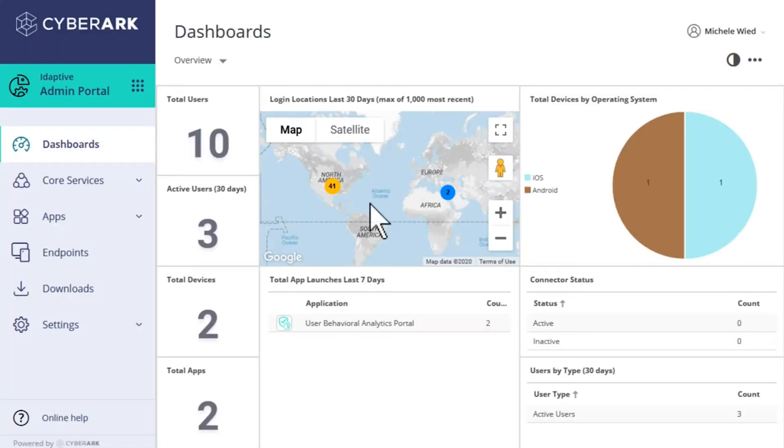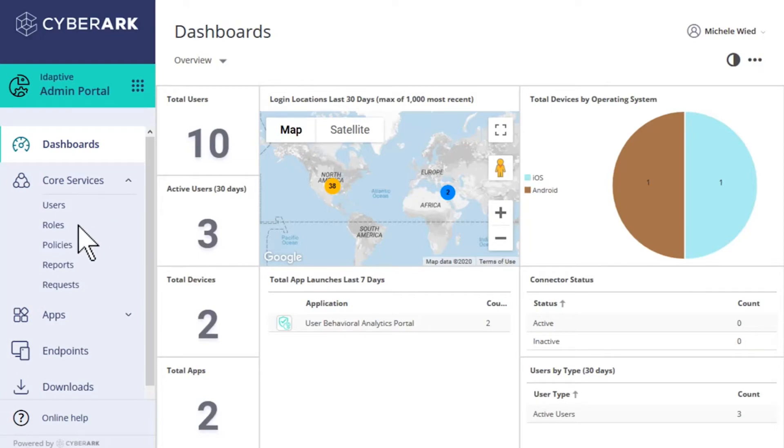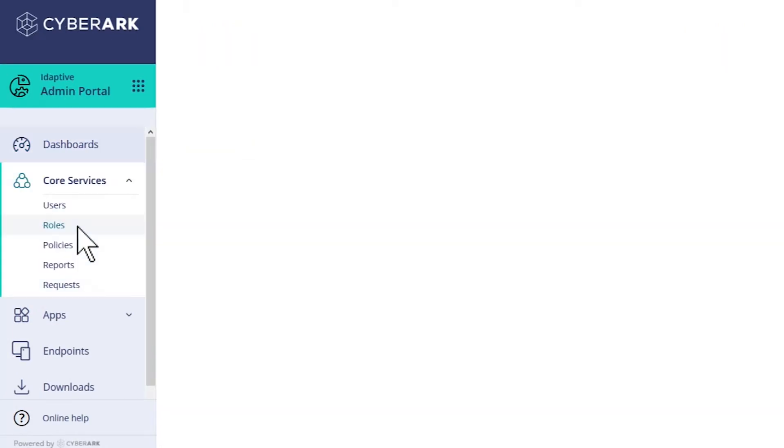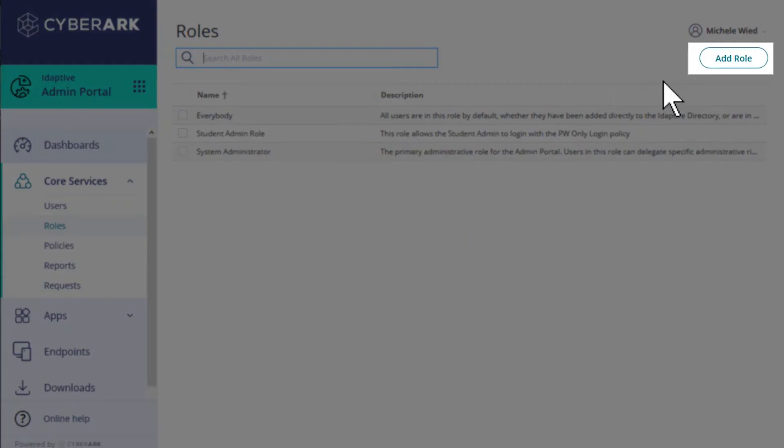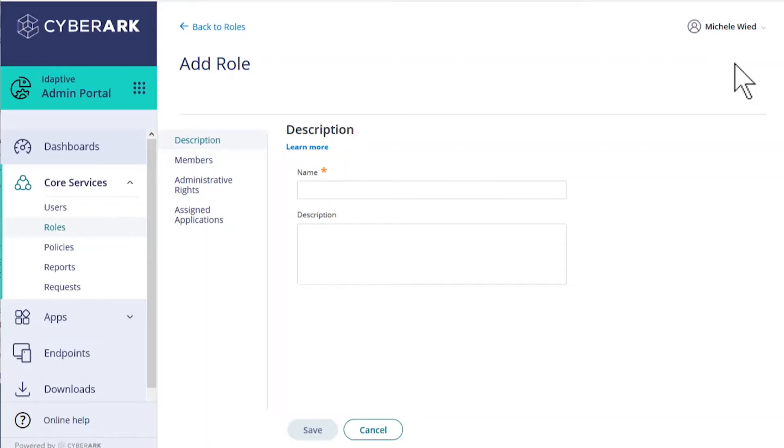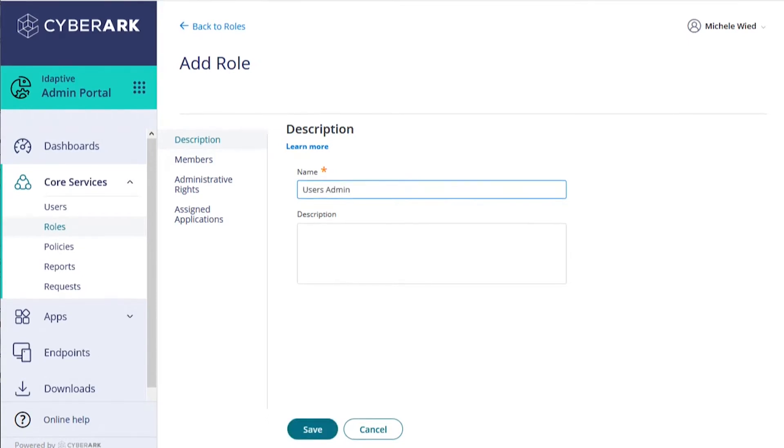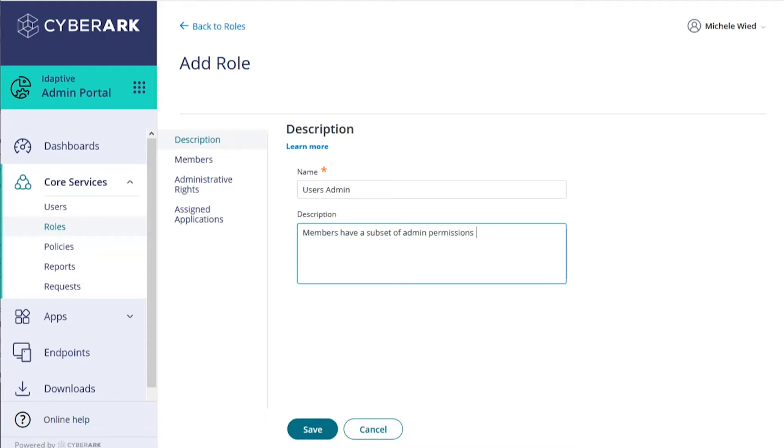We've logged into the admin portal and navigate to Core Services, Roles, and select Add Role. We'll name this role 'Users Admin.' It's always a good idea to put in a short description for each new role.